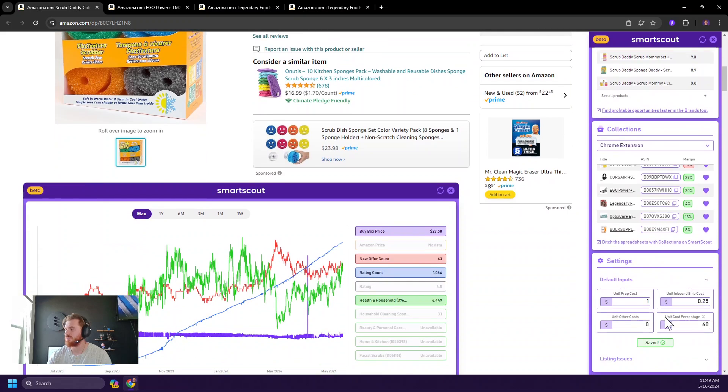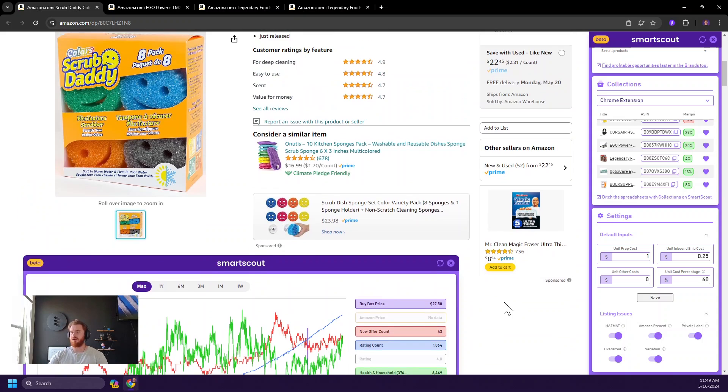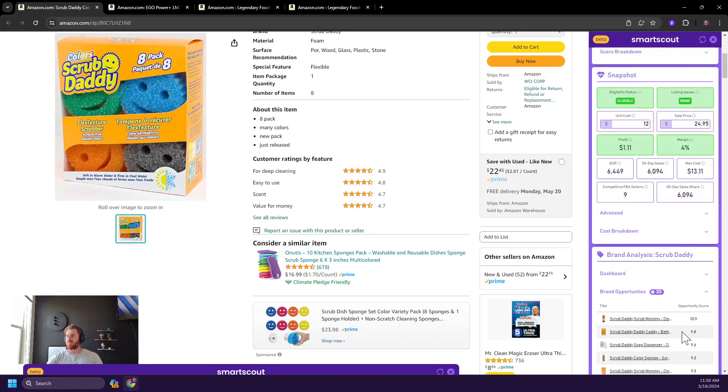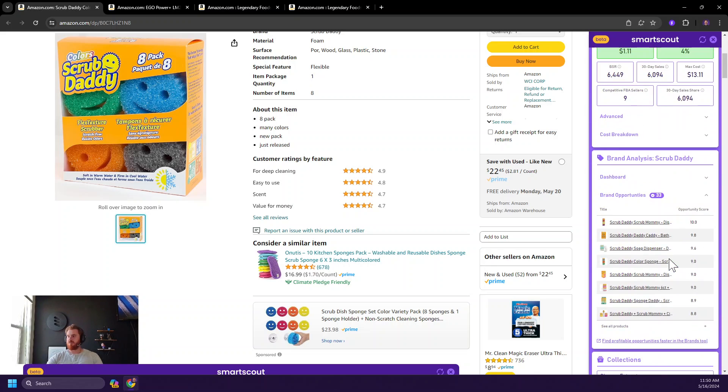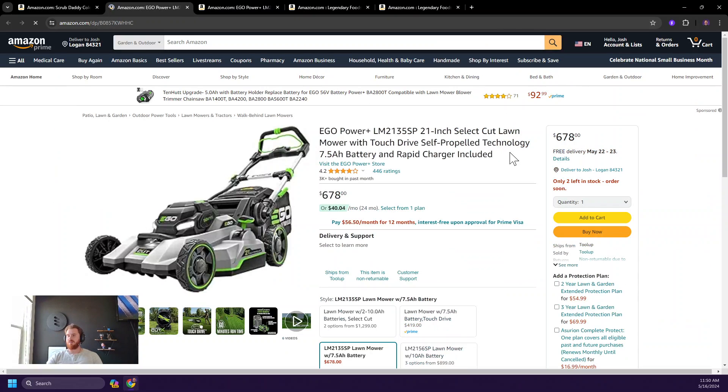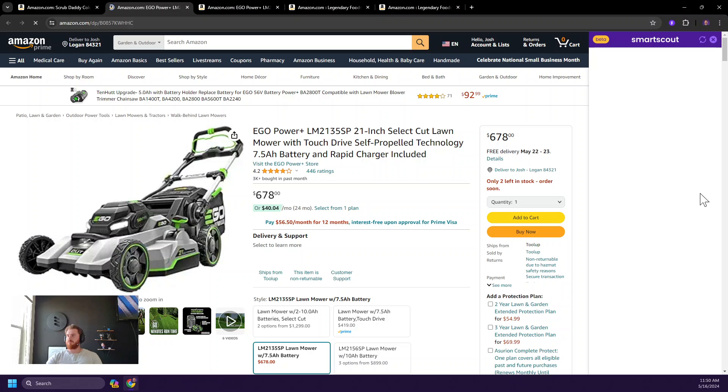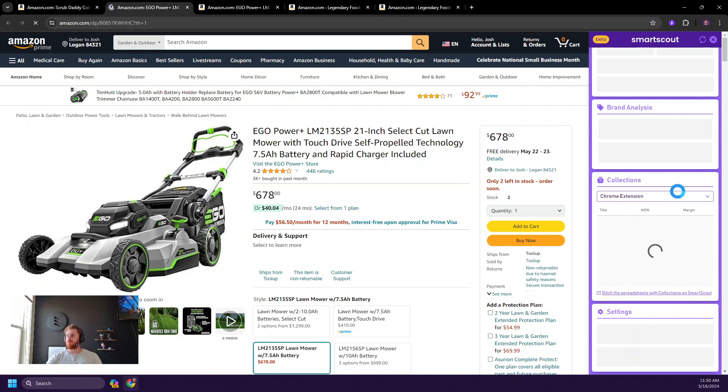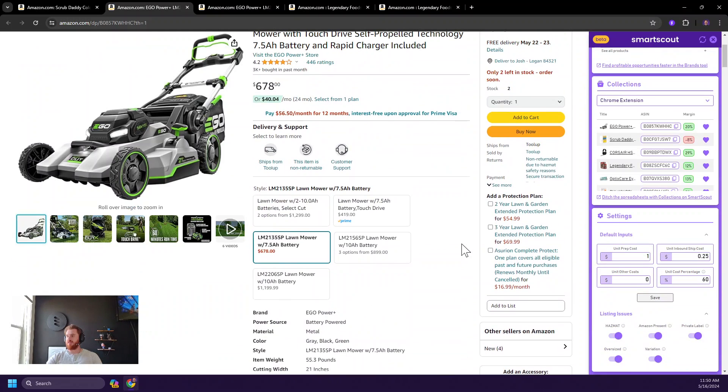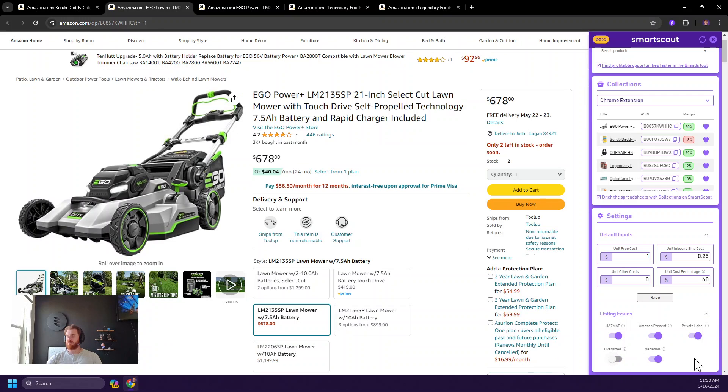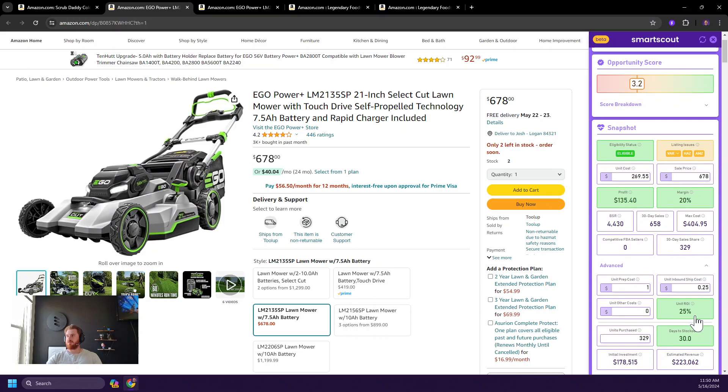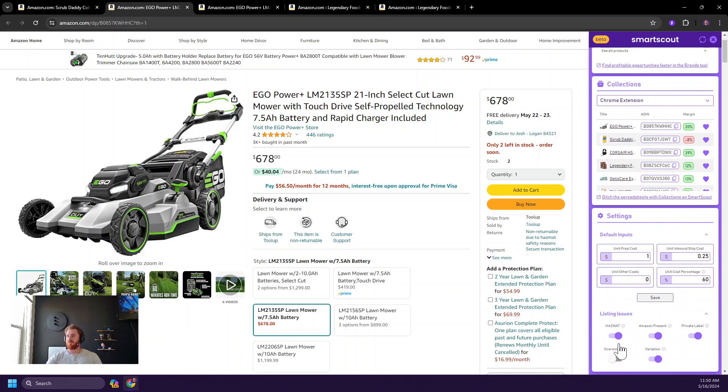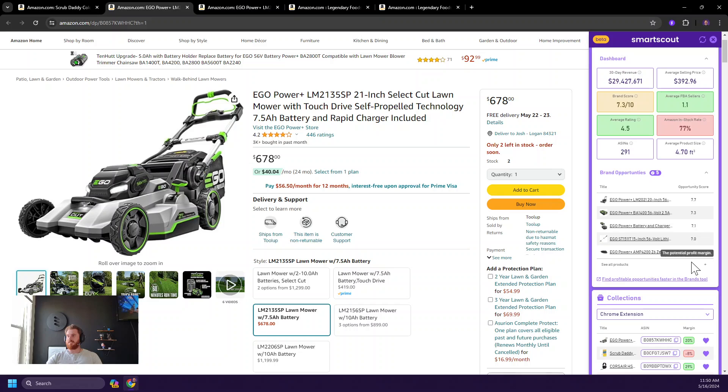Last thing in settings is listing issues. These are where you can turn on and off the various alerts that we give for listings that might be private label or variation or oversized hazmat Amazon presence, right? So they all affect this guy here. So let's actually test that out. We'll go back to our lawnmower guy and we'll see what happens. We'll go down to our settings here. And let's say for some reason I handle oversized products super well. Boom. Oversize is no longer showing up. Turn it back on. There it is.